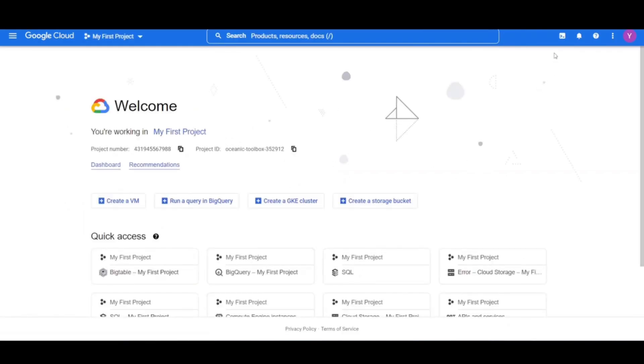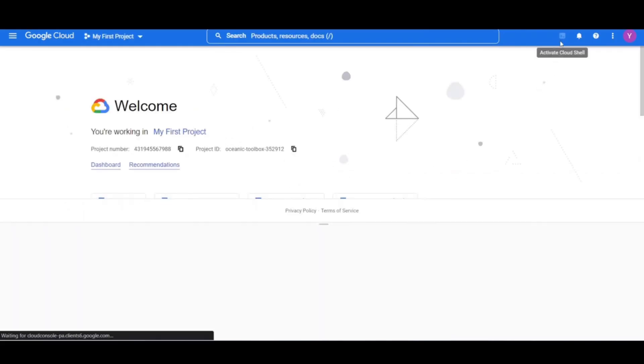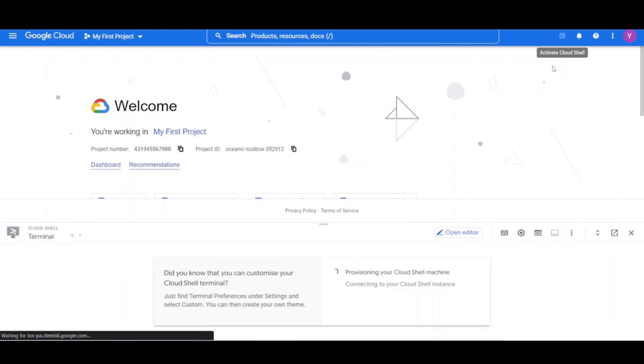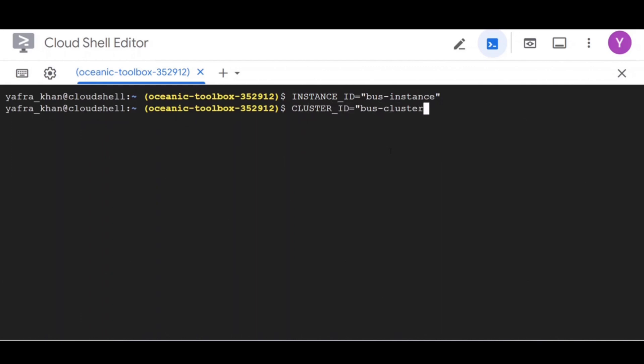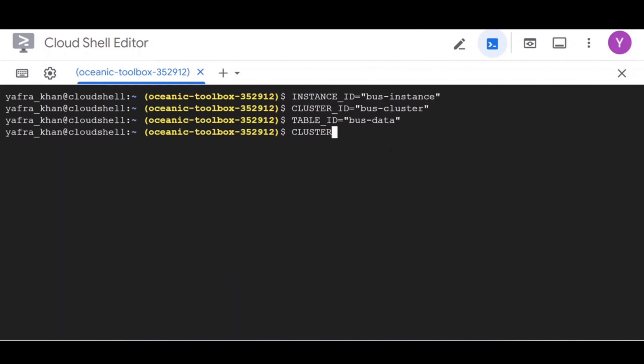Firstly, activate the Google Cloud Shell. In Cloud Shell, set the environment variables for instance, table and cluster. You also need them for number of nodes and region.